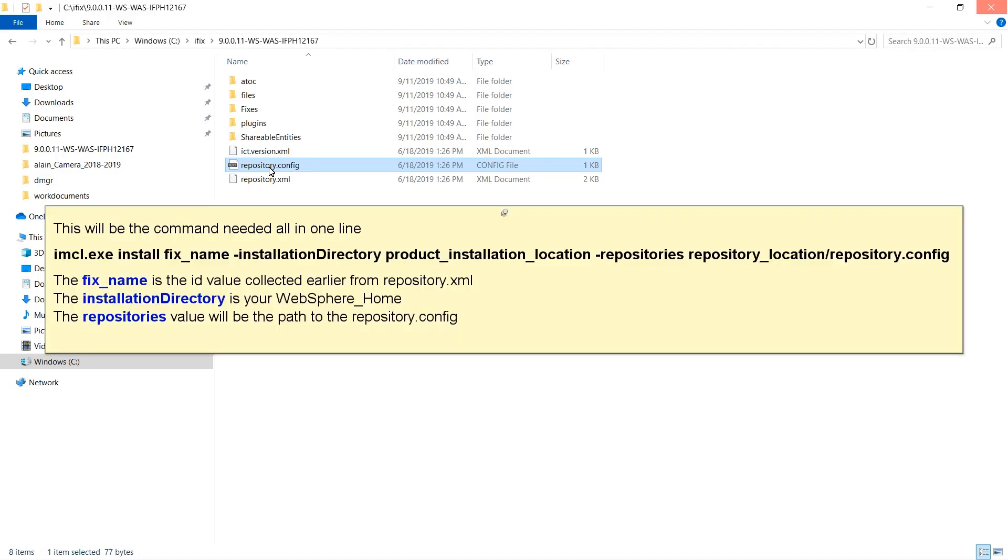This will be the command needed all in one line. The iFix name is the ID value collected earlier from repository.xml. The installation directory is your WebSphere home. The repository's value will be the path to the repository.config.